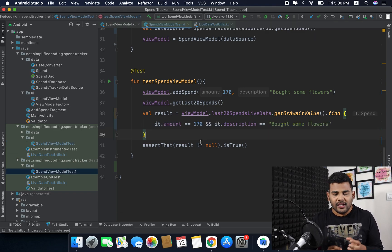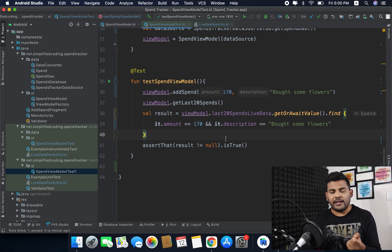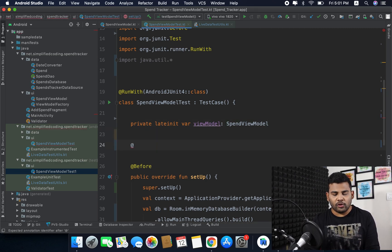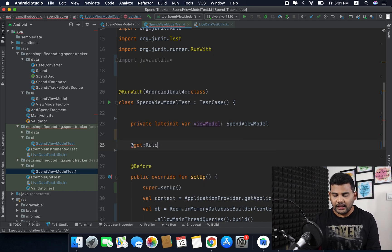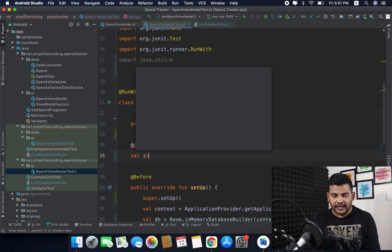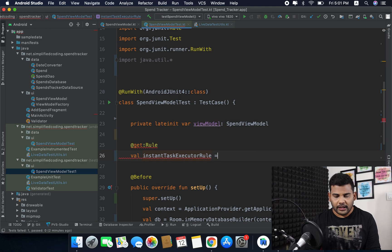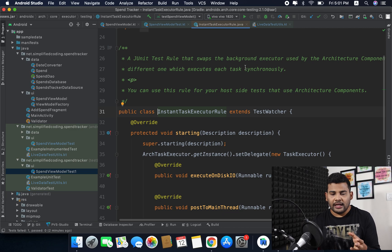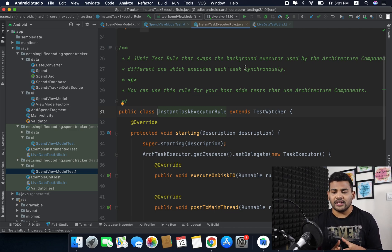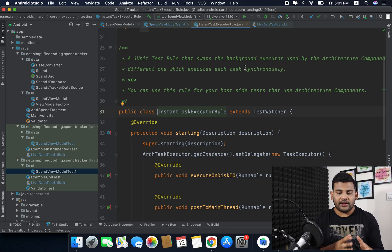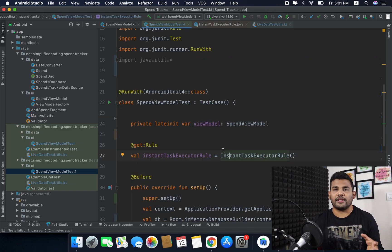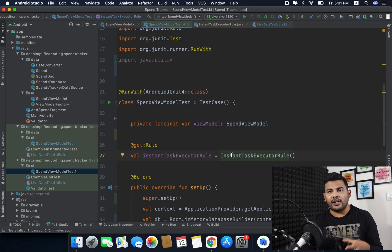Before running the test I need to define a rule inside our test class. I'll define @get:Rule val instantTaskExecutorRule = InstantTaskExecutorRule(). This is a JUnit test rule that swaps the background executor used by architecture components with one that executes each task synchronously, which is required for testing.